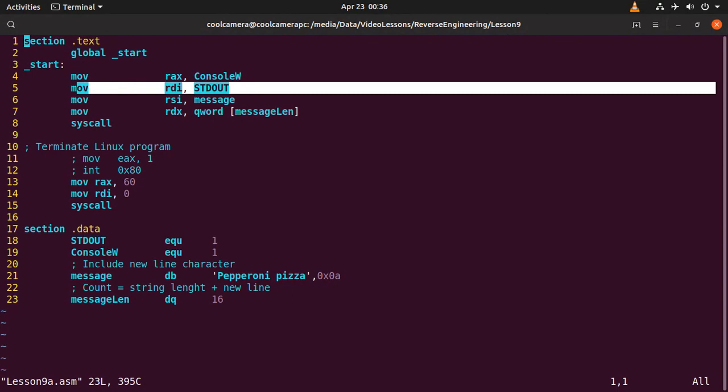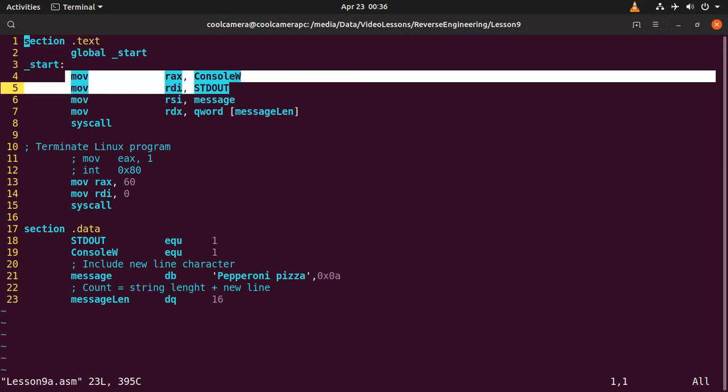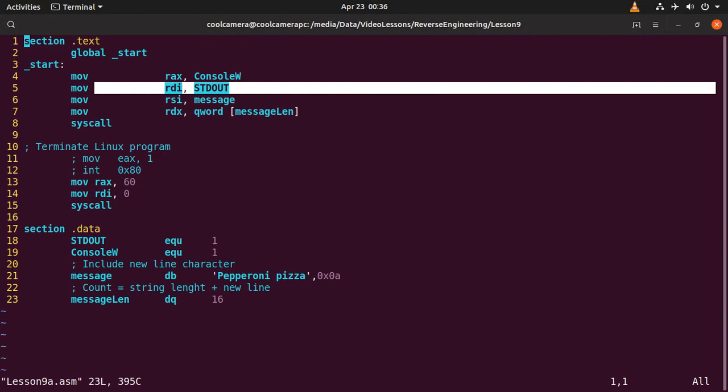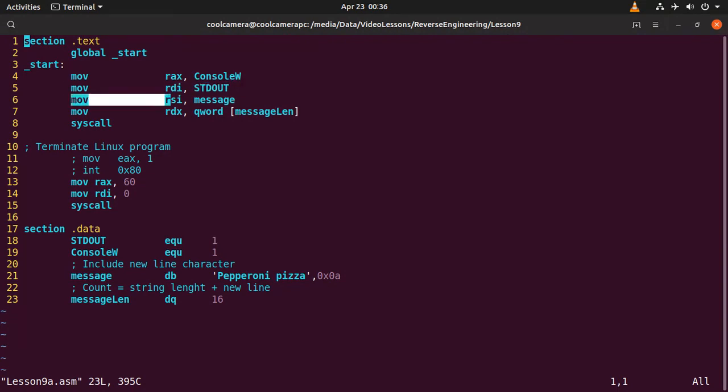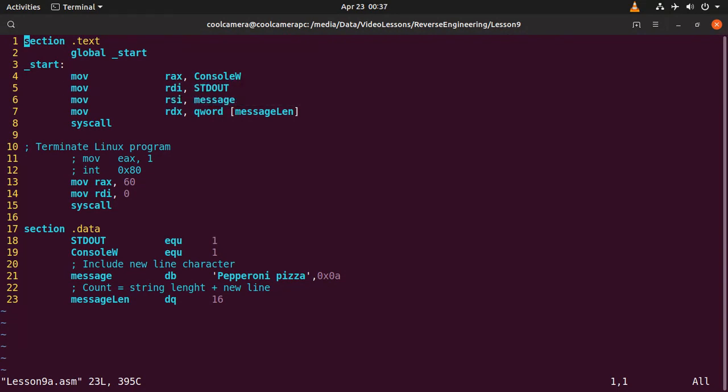We would be getting the file descriptor over here in the way that we are going to describe in a while. Now so we said that we are writing something on the console, that's the console. And that's the message. And then this is the length of the message.